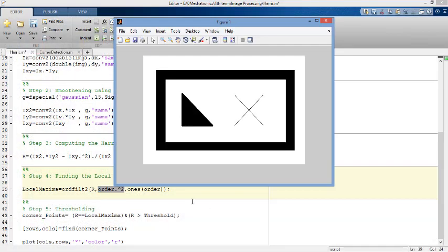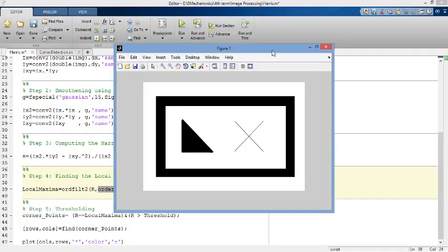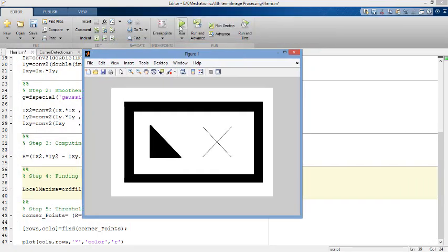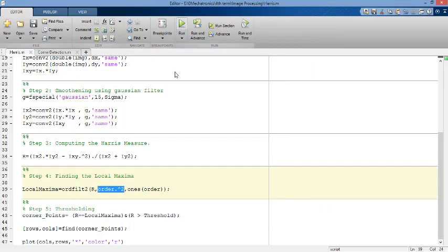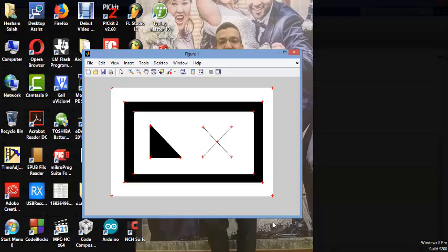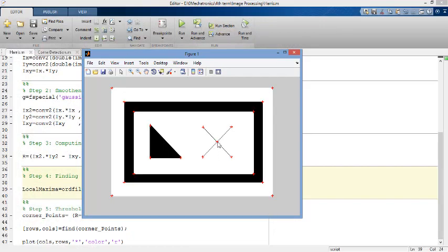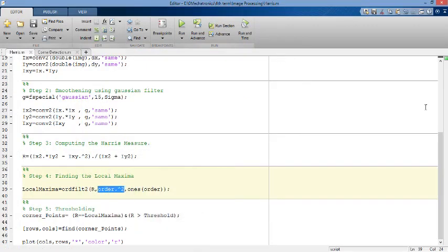So you can plot your points on the original image that we showed before. Here is your photo. And if you run the code, you will get your corners detected here.